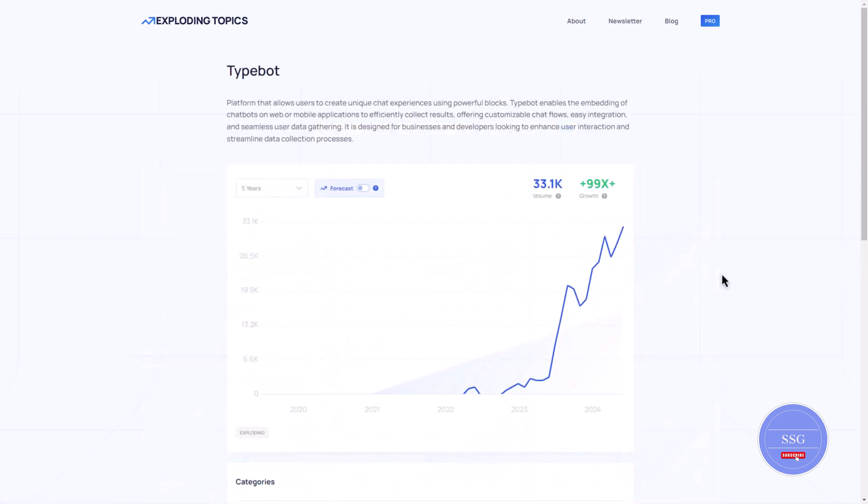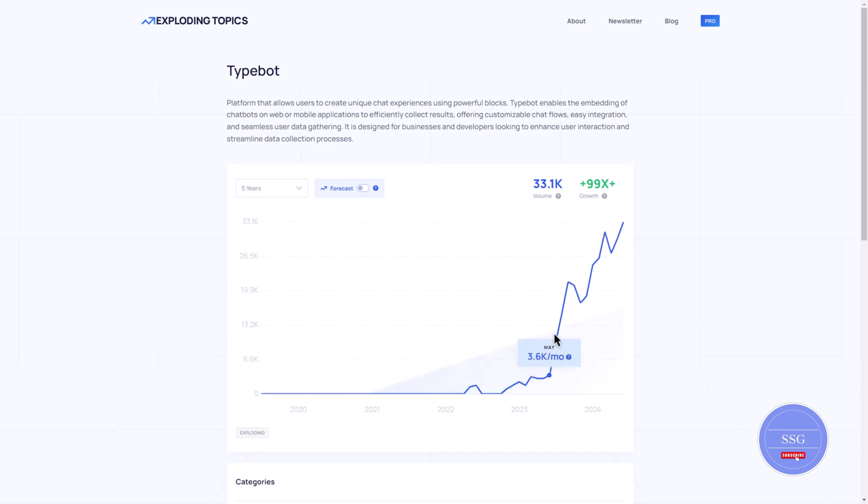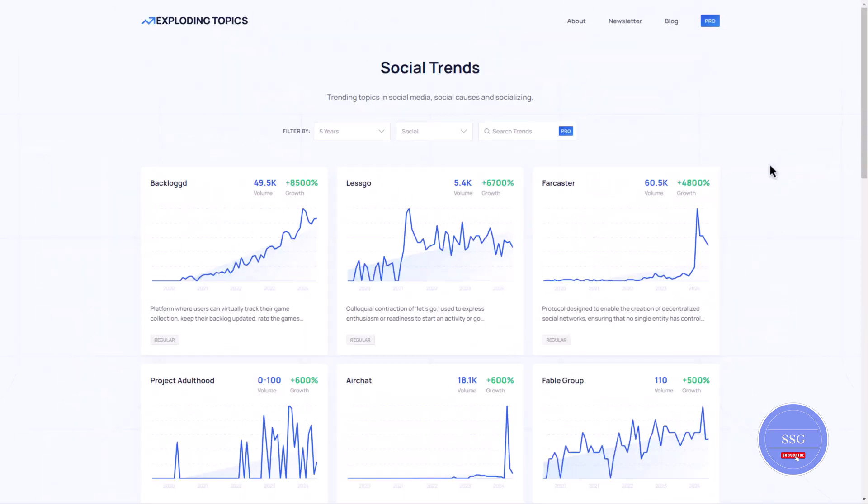The Exploding Topics website is a powerful tool for discovering emerging trends across different industries. It provides a snapshot of what's trending based on online mentions, social media buzz and search data.